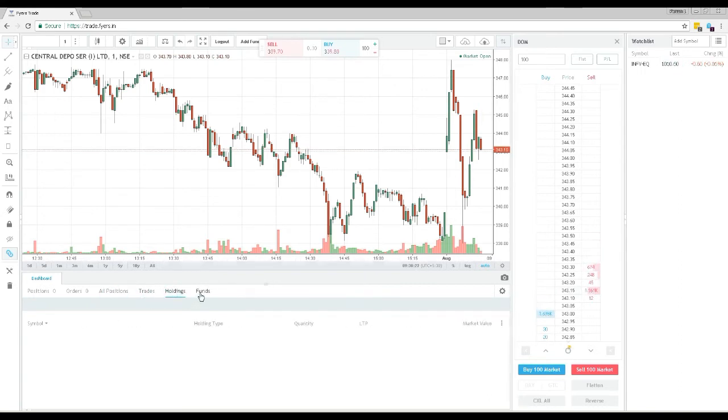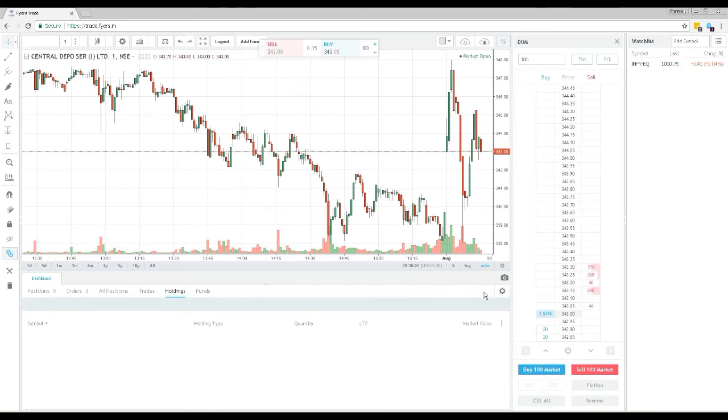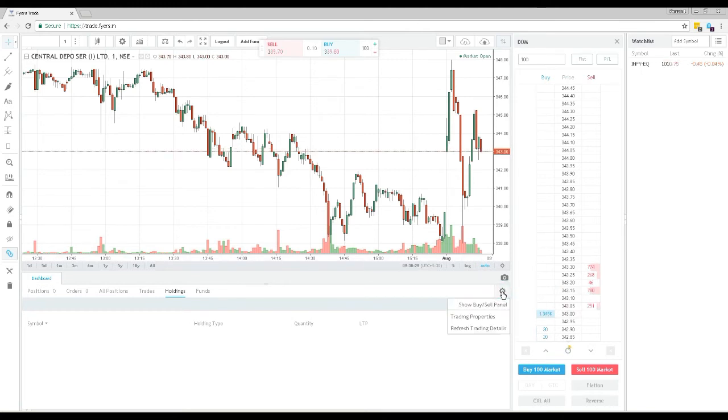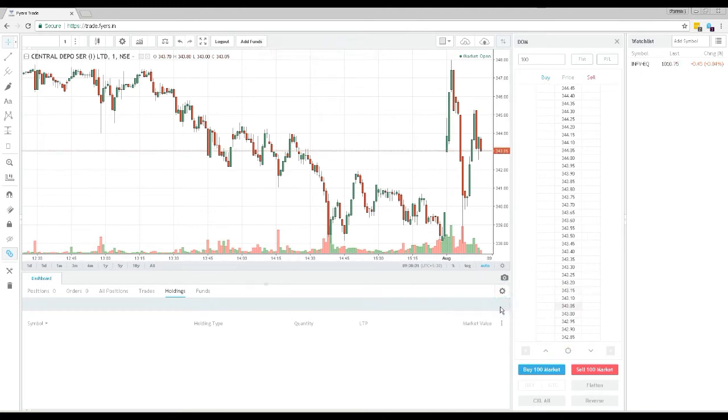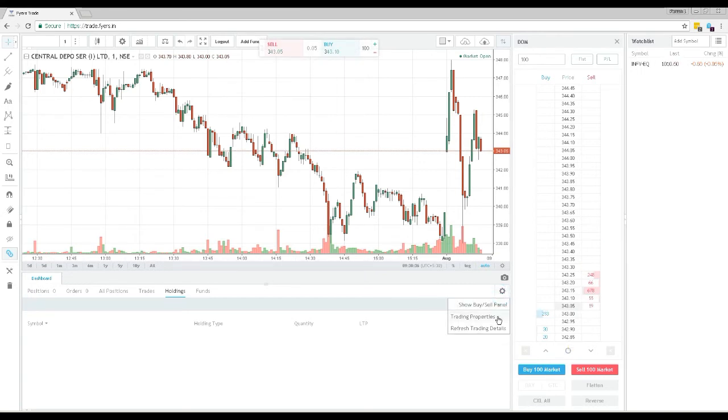On this settings gear icon here you will find options to display the quick buy sell order placing buttons on your charts, and other options to customize your FIAS web trading platform.